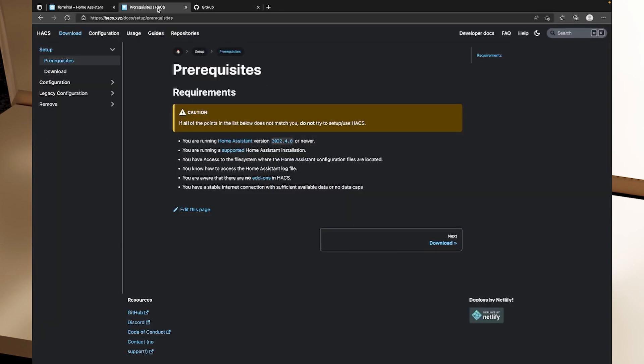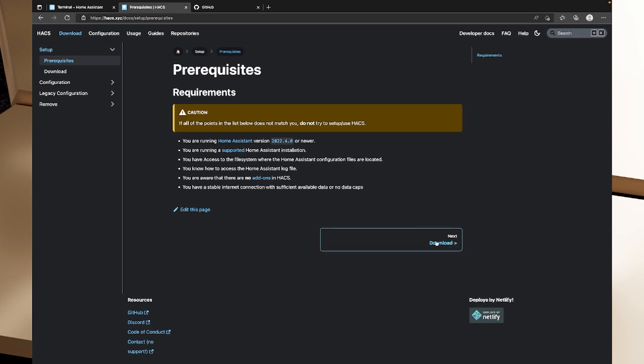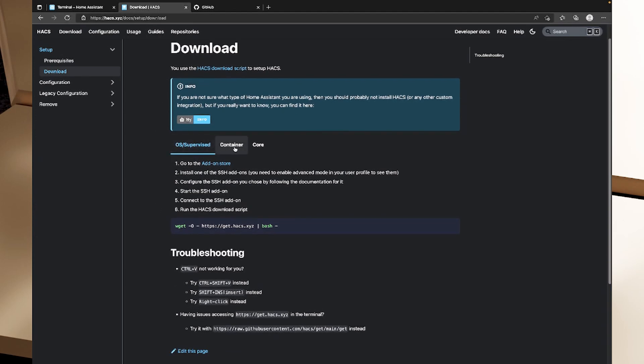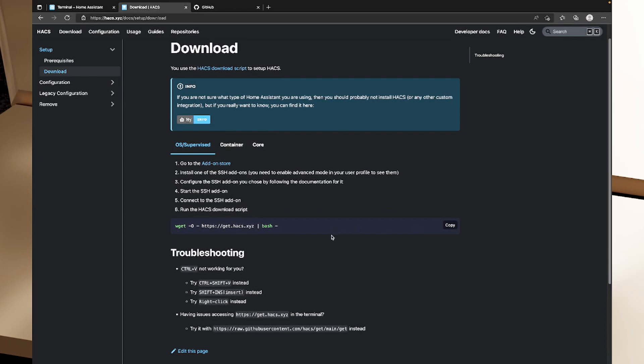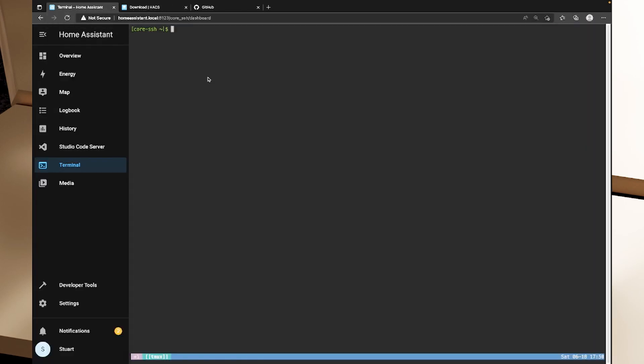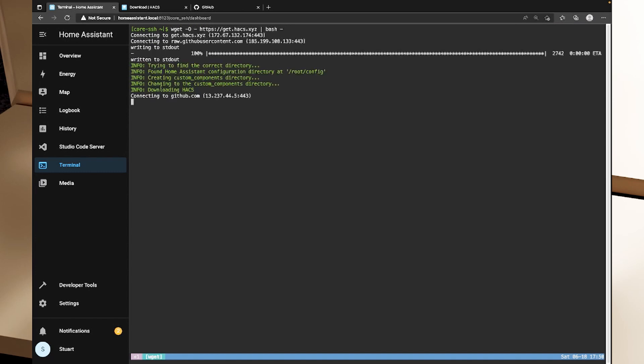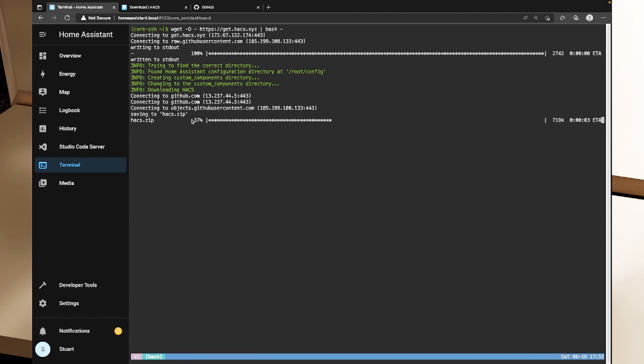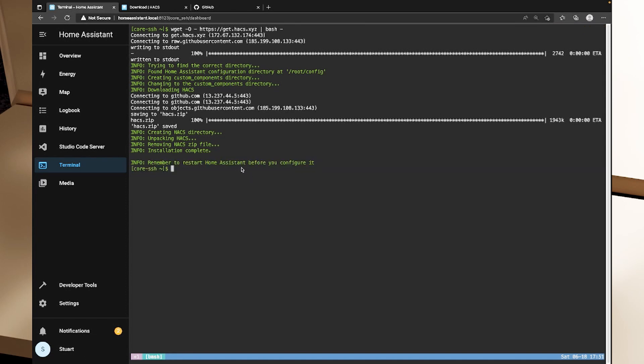So I'll head back to my prerequisites page for HACS and I'll click on the next button here which says to download. So I'll click that and it's got a couple of different options. We've got OS or supervised, we've got container or core. So the type of Home Assistant installation is going to affect the way we do this installation. So OS slash supervised is what we have on our Raspberry Pi. So what I'm going to do is hover over this code snippet here and click copy and that's copied that code snippet to our clipboard and so now we can head back to our terminal in our Home Assistant and I can paste that and I can hit return and that's now going to download and install HACS from the HACS website and it says remember to restart Home Assistant before you configure it.